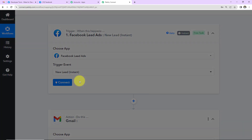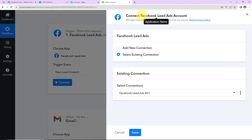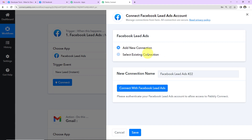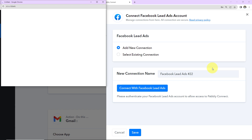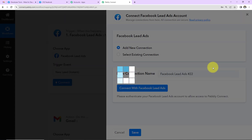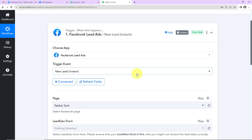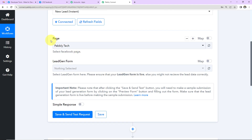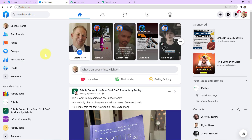I'm going to click on 'Connect.' Pably Connect wants to connect with my Facebook lead ads account. I've already logged into my Facebook account. I'm going to select 'Add New Connection' since I'm setting this up for the first time, and connect with Facebook lead ads. The connection is now set. We now need to fill in the page and lead generation form information.